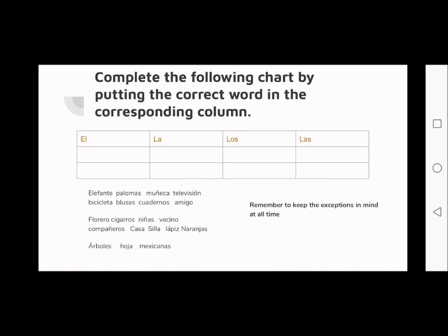To see if we understood what was previously covered, we're going to complete a chart. It says: complete the following chart by putting the correct word in the corresponding column. We have 'el' for singular masculine, 'la' for singular feminine, 'los' for plural masculine, and 'las' for plural feminine.